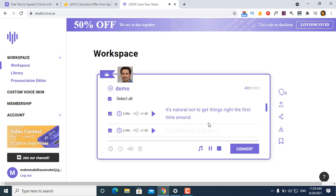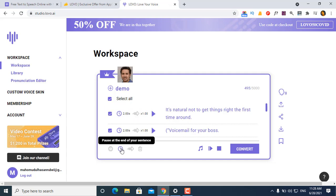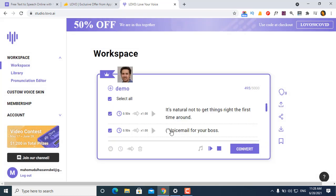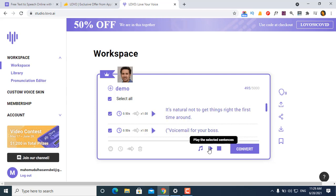Voicemail for your boss, take 32. I can pause and adjust the sentence. Then convert again. You get unlimited conversion, listening, and sharing for audio files, so you can take the time to get your voiceover just right. You'll also be able to easily share audio with anyone you need approval from.